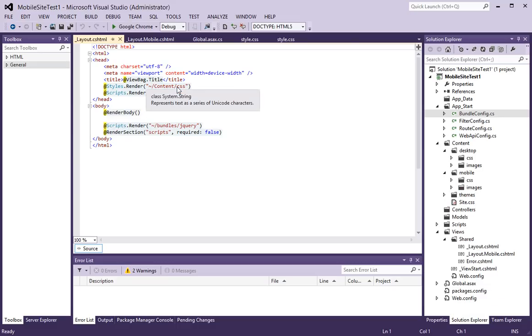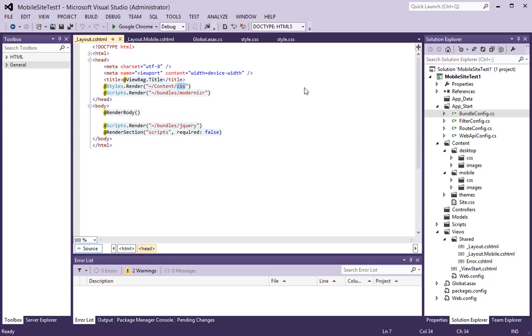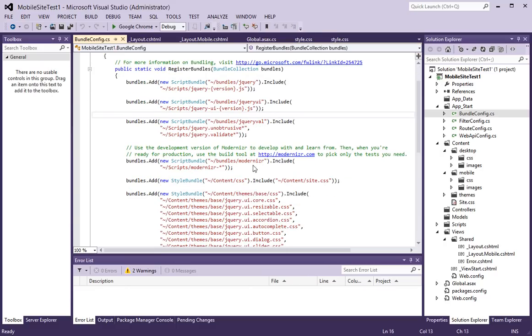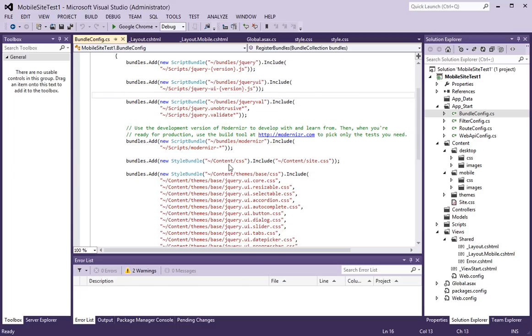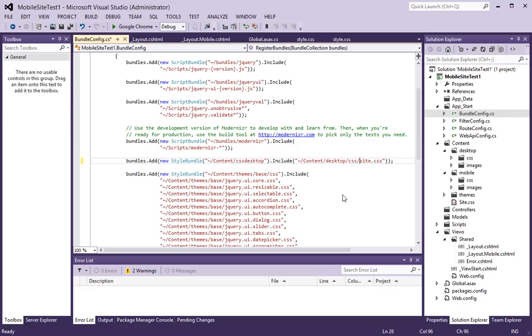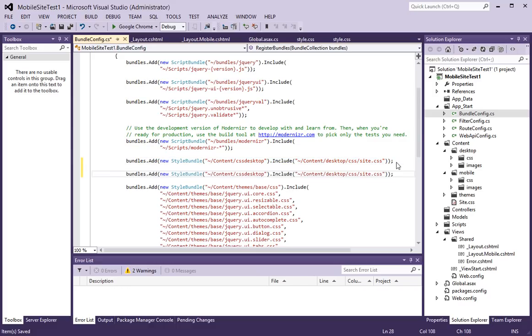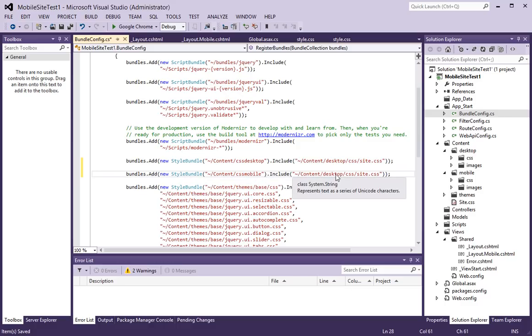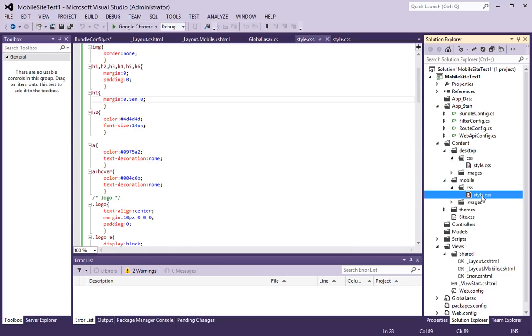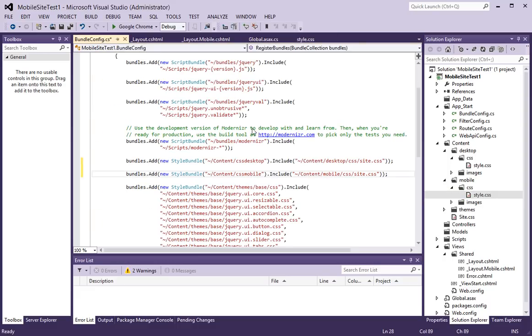The next thing I am going to do is, I am going to change this bundle here by going to the bundle configuration file and I am going to call it something else. I am going to call it css desktop and point to my content desktop css site dot css. And I will also add a new bundle and call it css mobile. And here, I will replace it with mobile. And again, it will go point to mobile css style, which we already created.